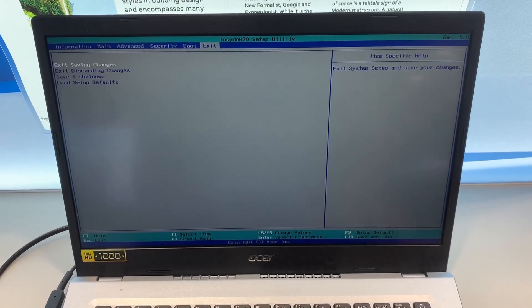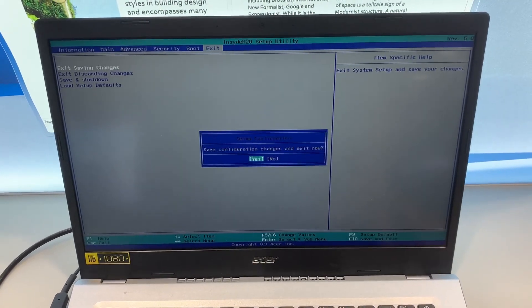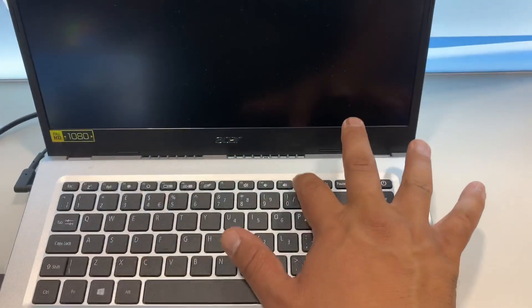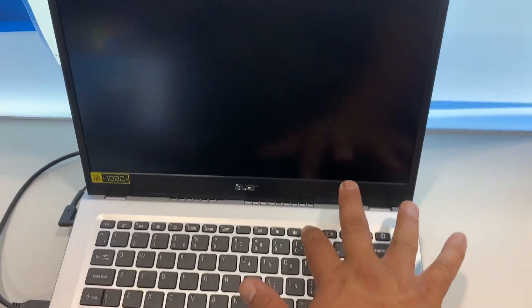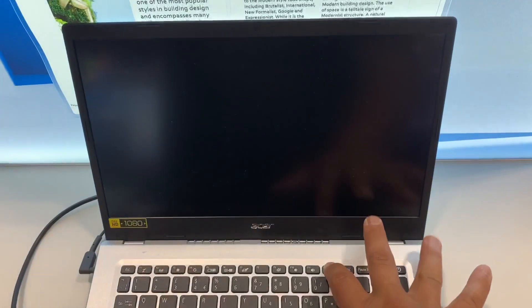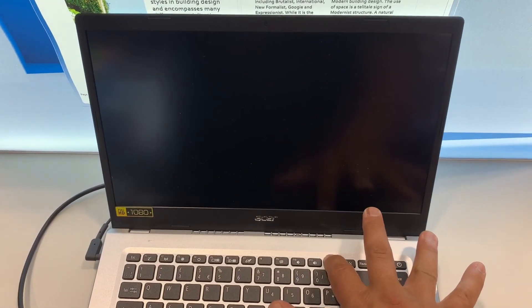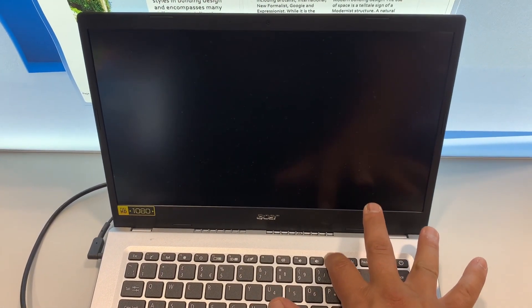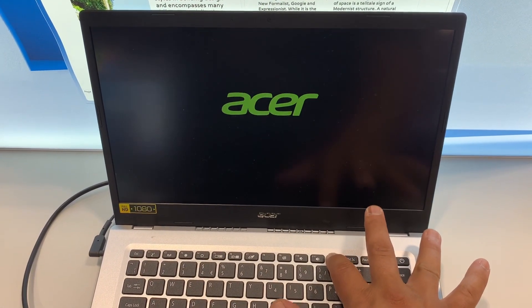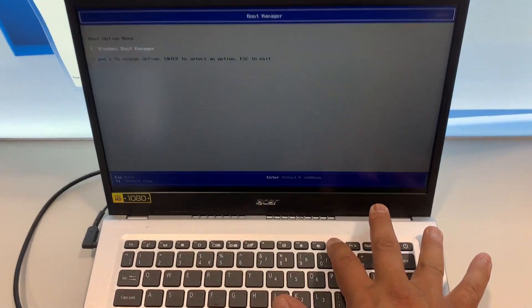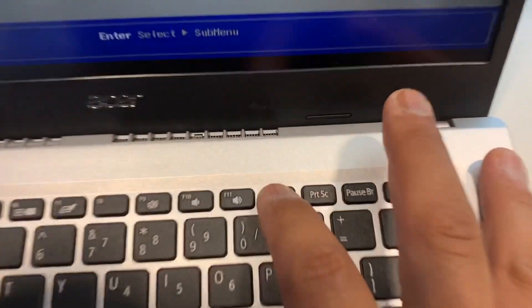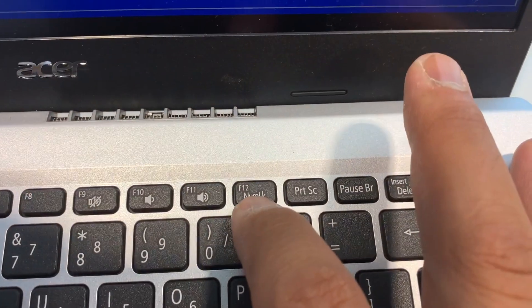So I will exit now. Yes. And now once it restarts, keep tapping the F12 key. Yes, the F12 key is the key you need. So let me zoom in on this key here.